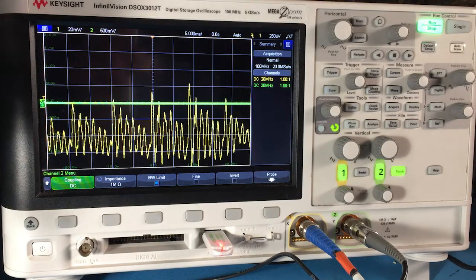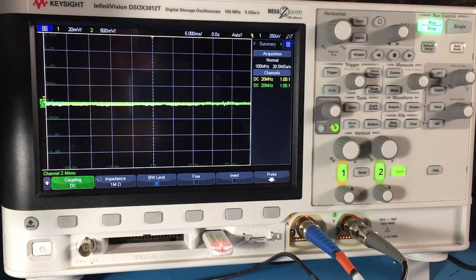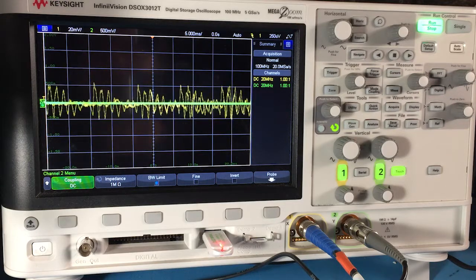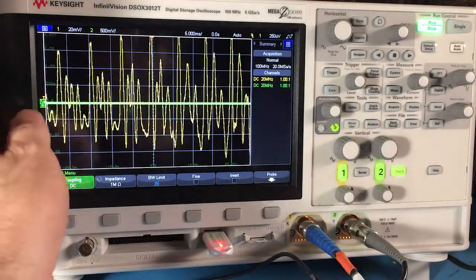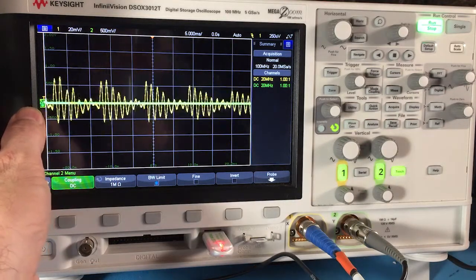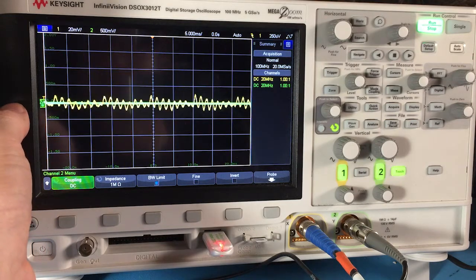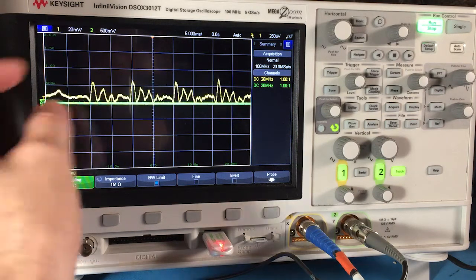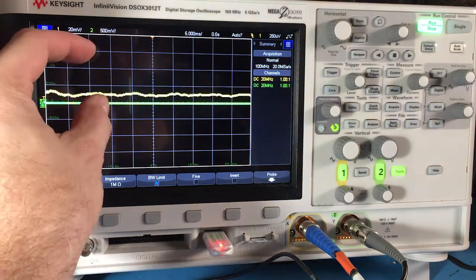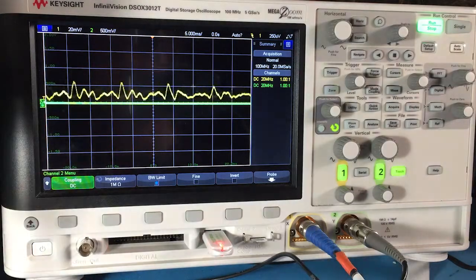Real-world signals often have both an AC and DC component, so it's important to realize that. Always look at the reference or the baseline to ascertain that — don't just look at the peak-to-peak values or the amplitude of the waveform.